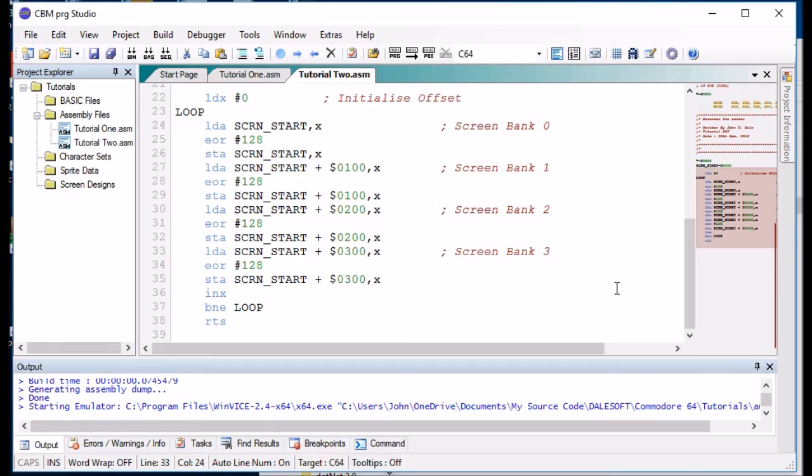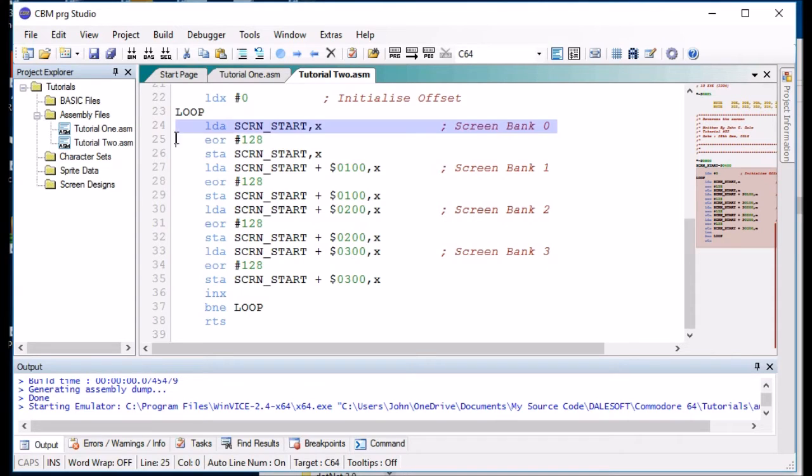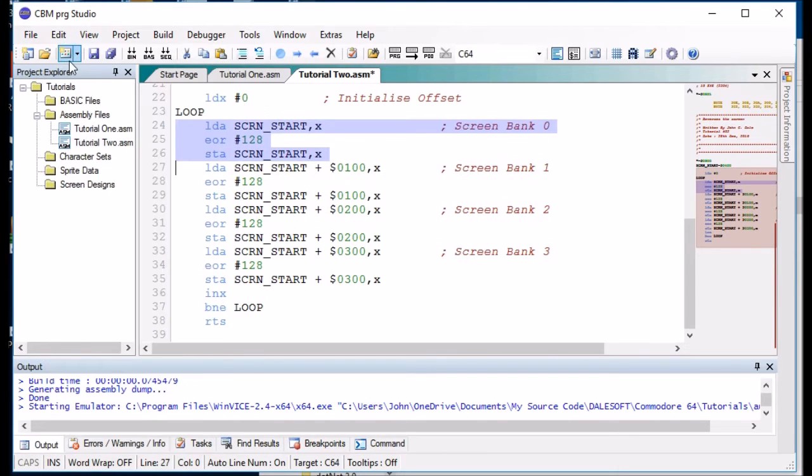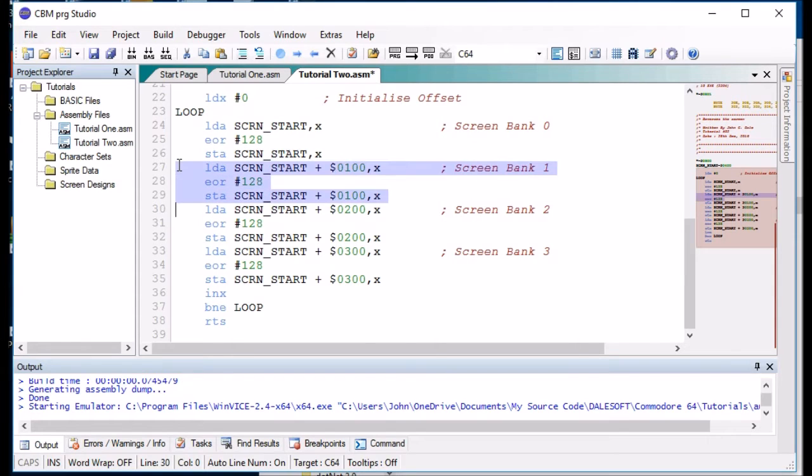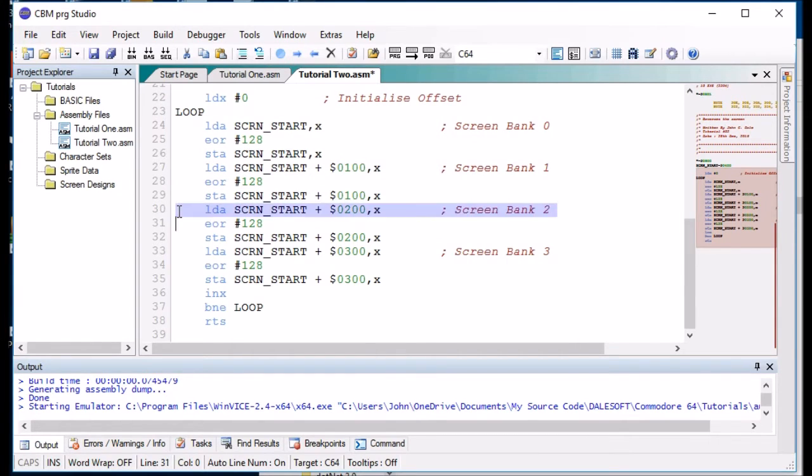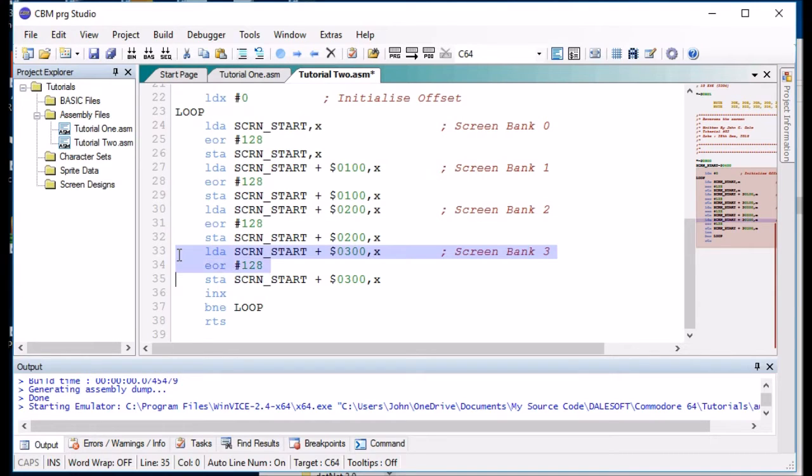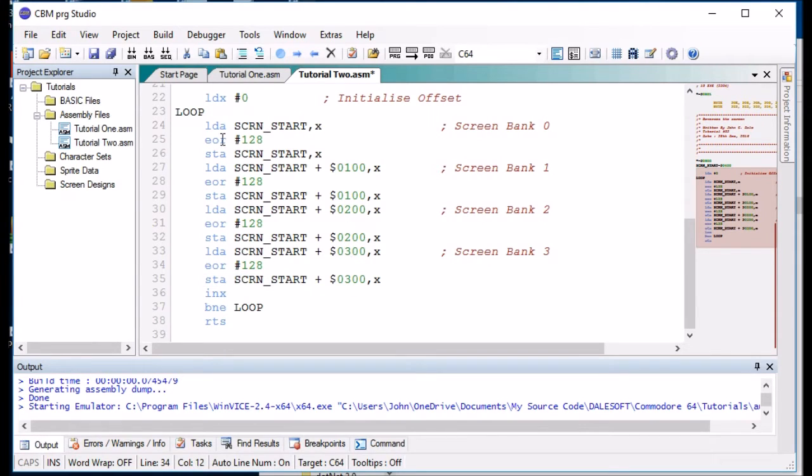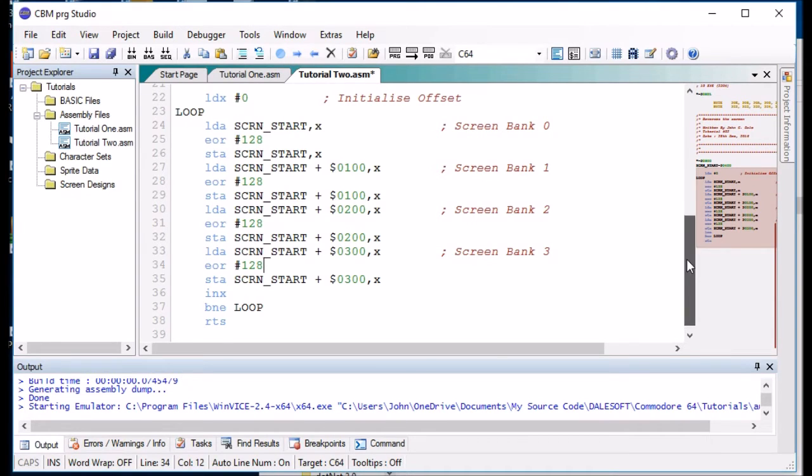And we can do that in this simple example because we are doing exactly the same code there, there, there, and there. And all we are doing is using a different parameter. So we can create one macro to do the three lines and then call that macro three, four times.